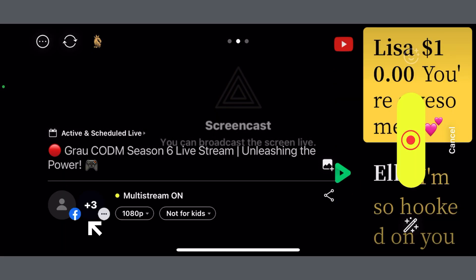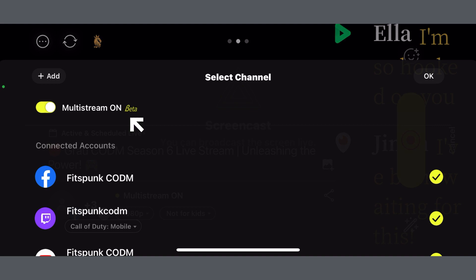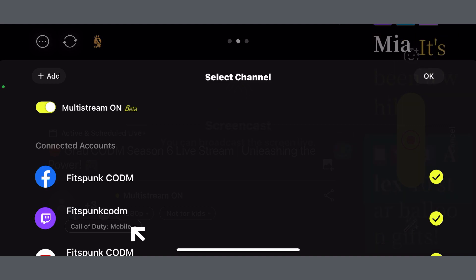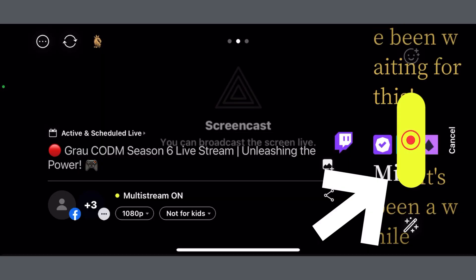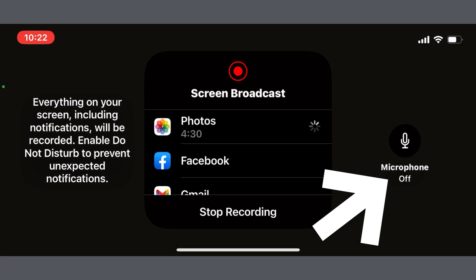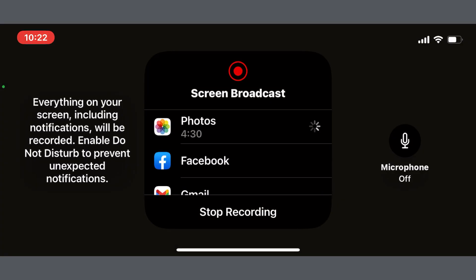Multi-stream setup: Click here, turn on multi-streaming, select platforms, add category. Now click on start button, turn on or off mic, and start streaming. Subscribe for more, like and share.